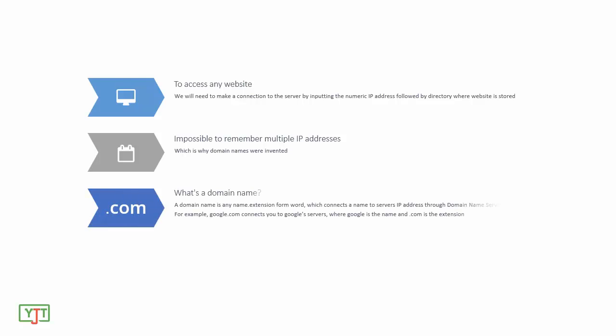What's a domain name? A domain name is any name dot extension form word which connects a name to a server's IP address via domain name servers. For example, google.com connects you to Google's servers, where 'google' is the name and '.com' is the extension.